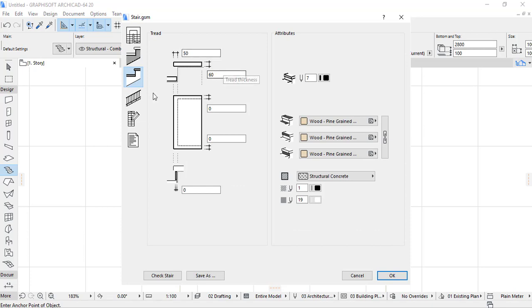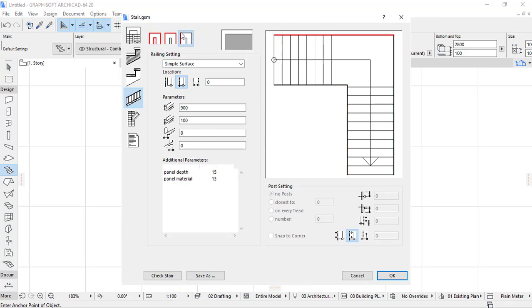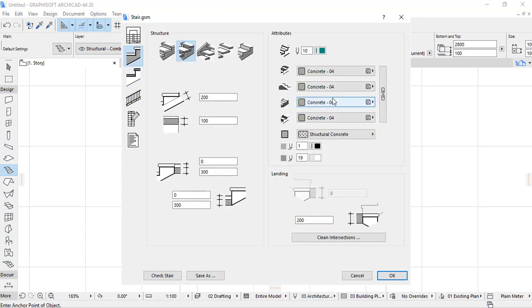For the layer settings, I choose the appropriate layer for each component one by one. Here you can see that the radius of the post is 25, baluster rail is 8, baluster distance is 100, lane material is 10 as a color, and panel material is 47. I can also change the color of the threads.